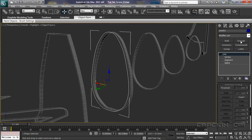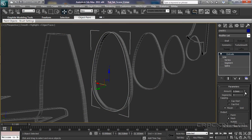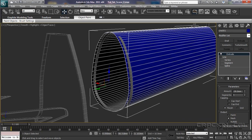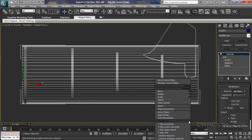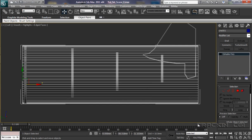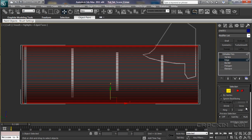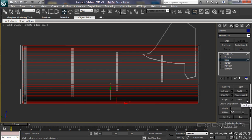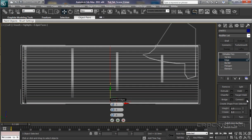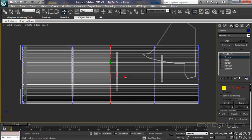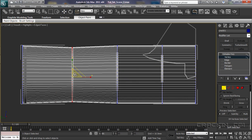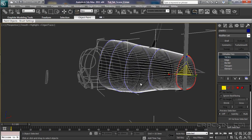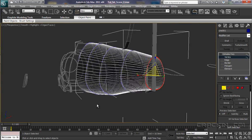Why not use a spline? We're already familiar with them. We could, of course, create our initial profile and apply an extrude modifier. And then we could convert it to a poly. After that, we can easily modify the geometry to the profile of the fuselage with our move and scale tools. Something to be considered.